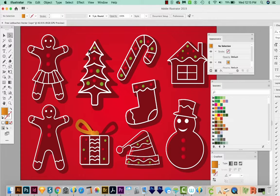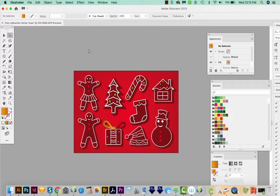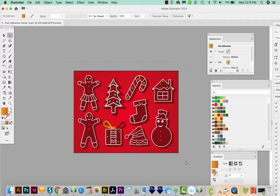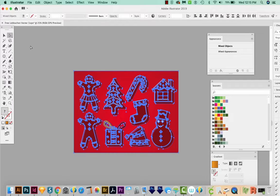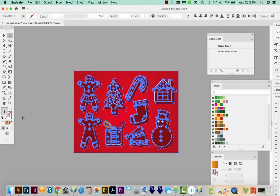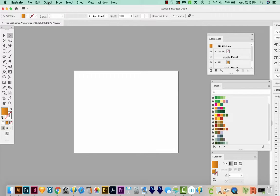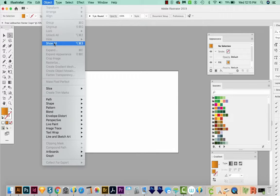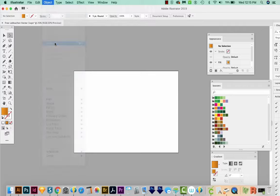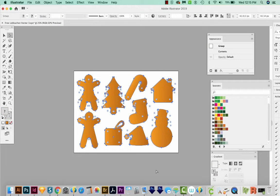I'm going to zoom out with CMD minus. And then I'm just going to draw a box around everything with my white arrow. That's your direct selection tool. And hit Delete. Now we are going to unhide all. So we'll come up to Object, Show All.